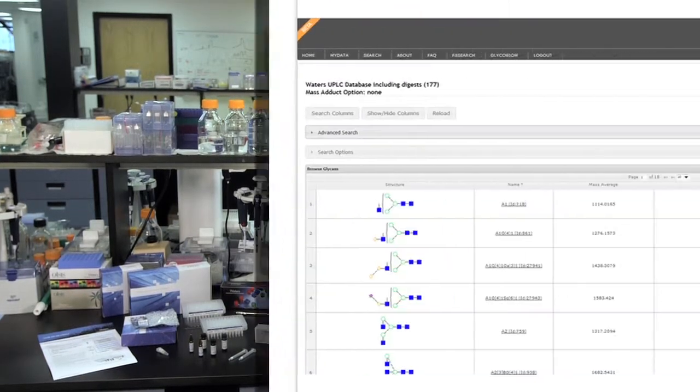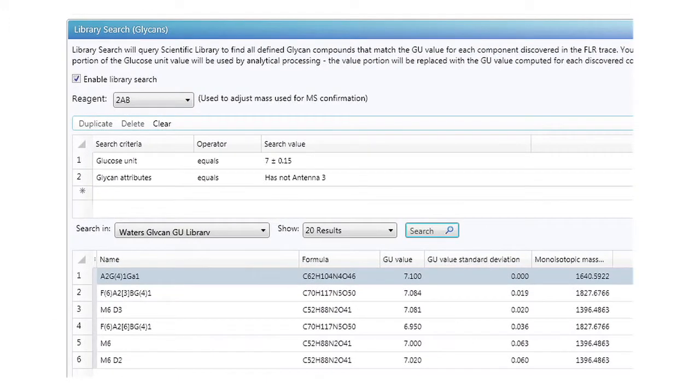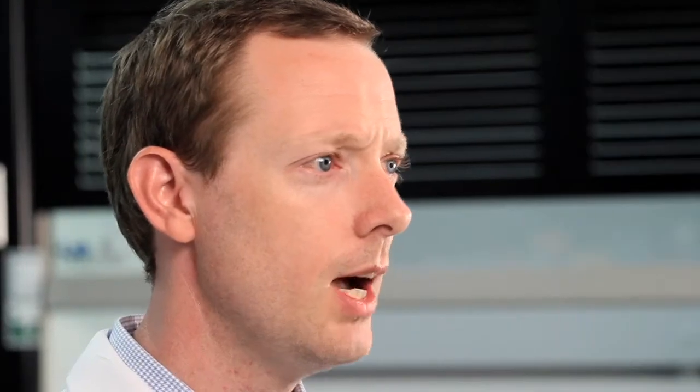Waters developed GlycoBase in collaboration with NIBR, the National Institute for Bioprocessing Research and Training, in Ireland. GU value generation is becoming a de facto standard for confidence in identifying glycan retention times and correlated glycan structures. GlycoBase is now available as an integrated library within Unify software. However, let's go back to one of the most important steps in the glycan analysis workflow: sample preparation.